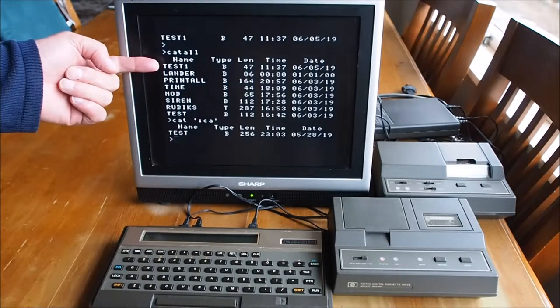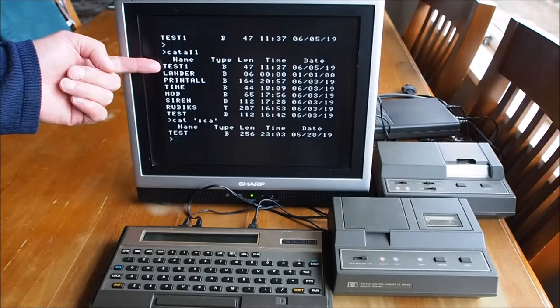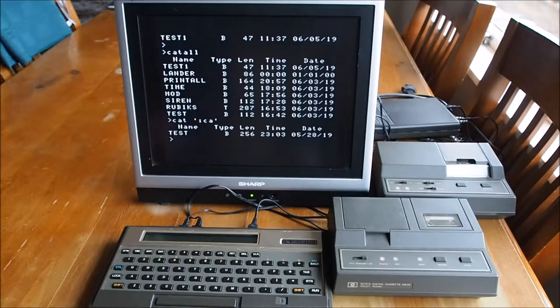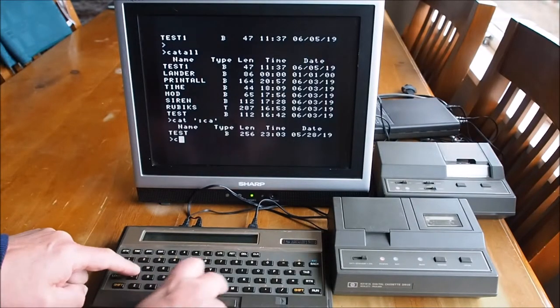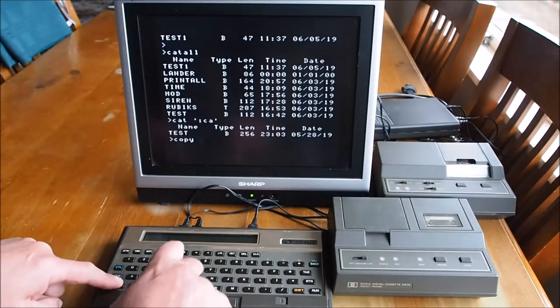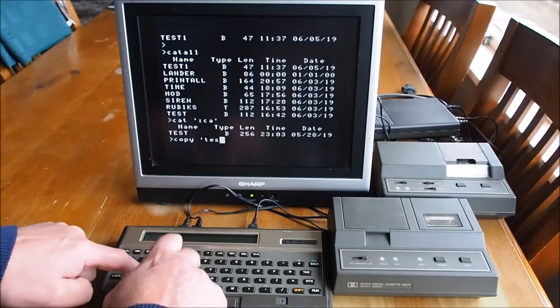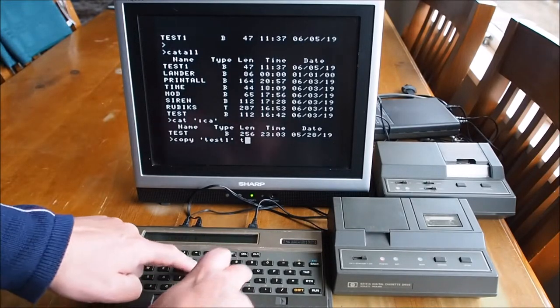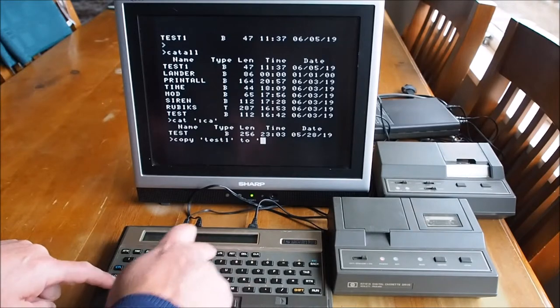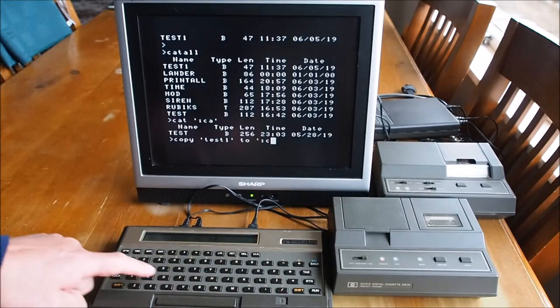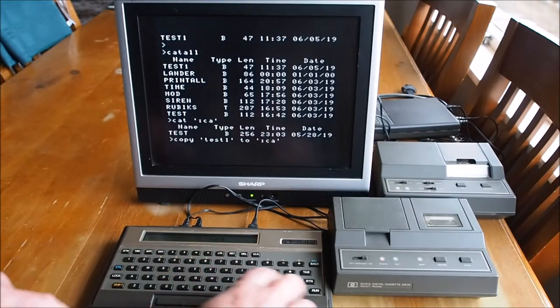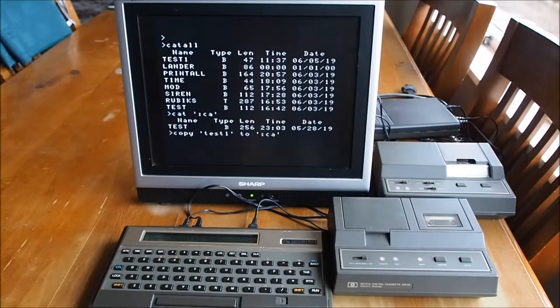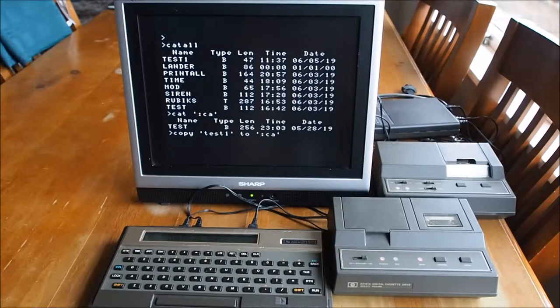If I want to copy the test one program back onto the tape and retain the name, we do COPY test one space TO quote colon CA close quote return. And that should just copy the test one straight back to the tape.